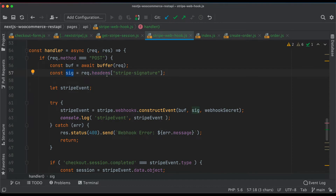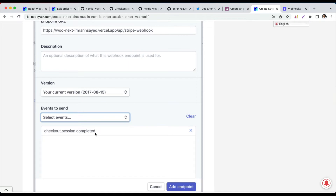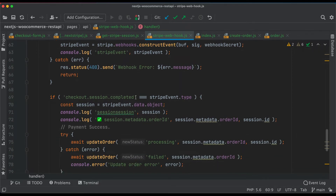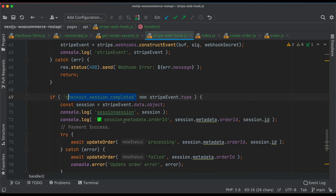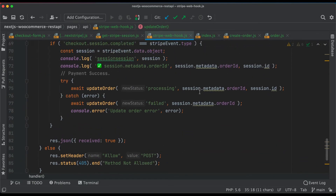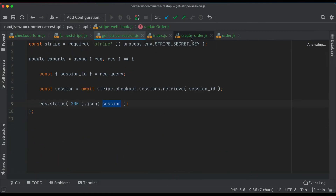We have a handler that checks for a POST request, creates a buffer, gets the Stripe signature from request headers, then initializes the Stripe event by calling stripe.webhooks.constructEvent. The event we listen for is checkout.session.completed. When that event fires — meaning payment is complete — it calls the updateOrder function, which calls the WooCommerce REST API PUT request to update the order status.